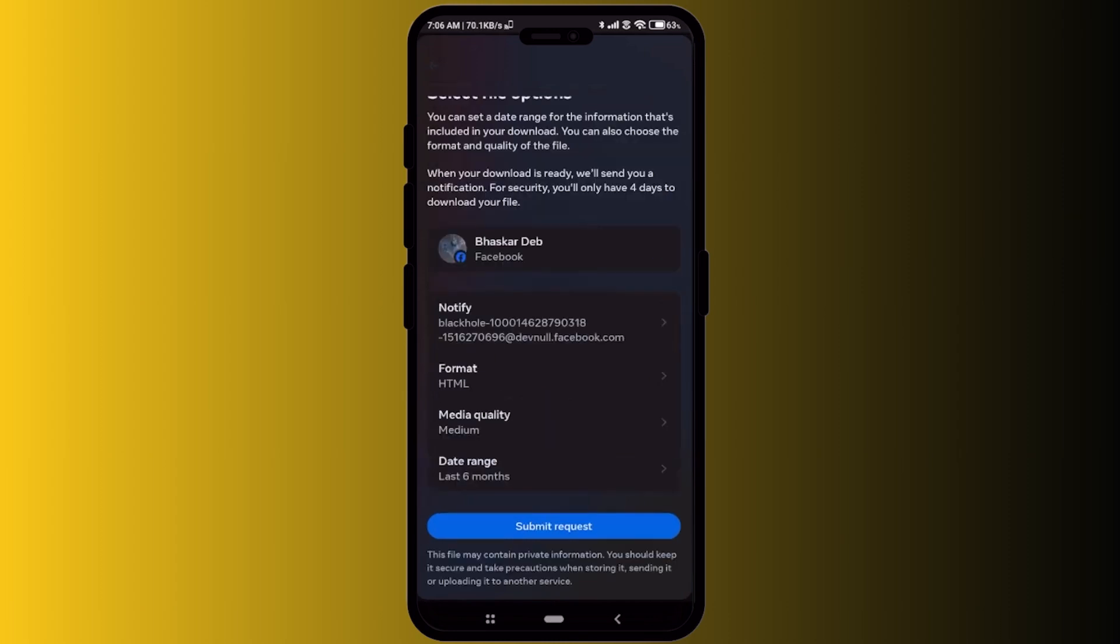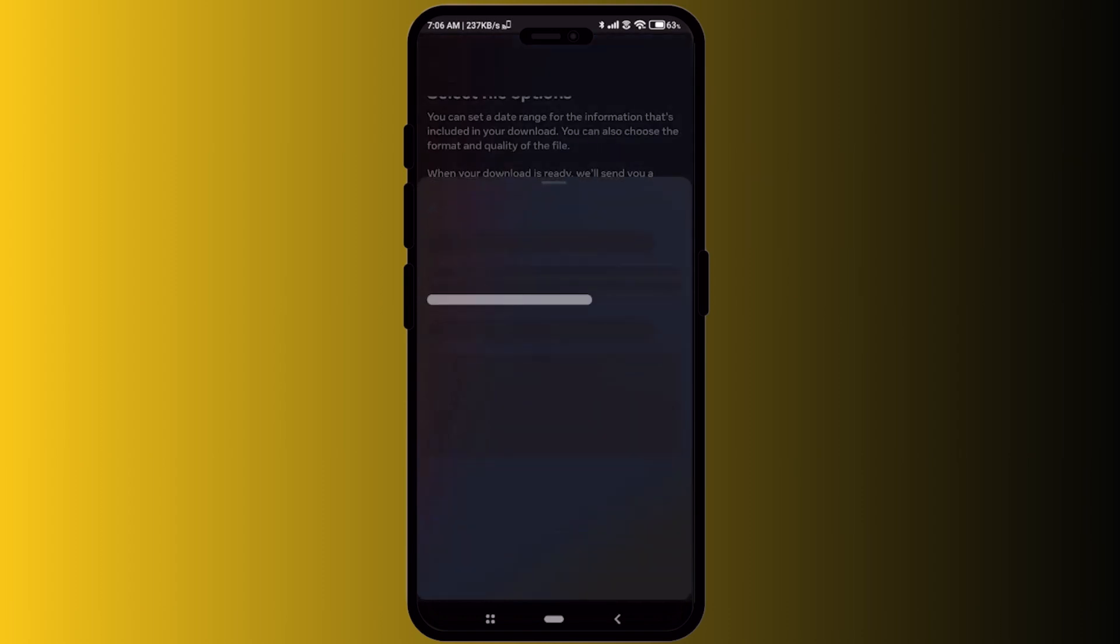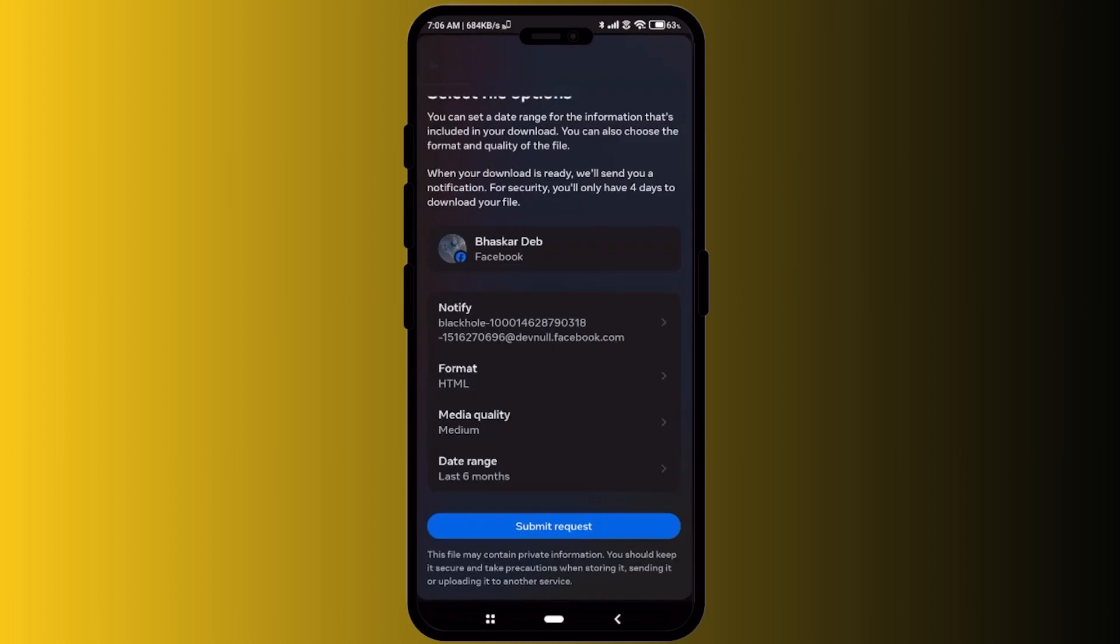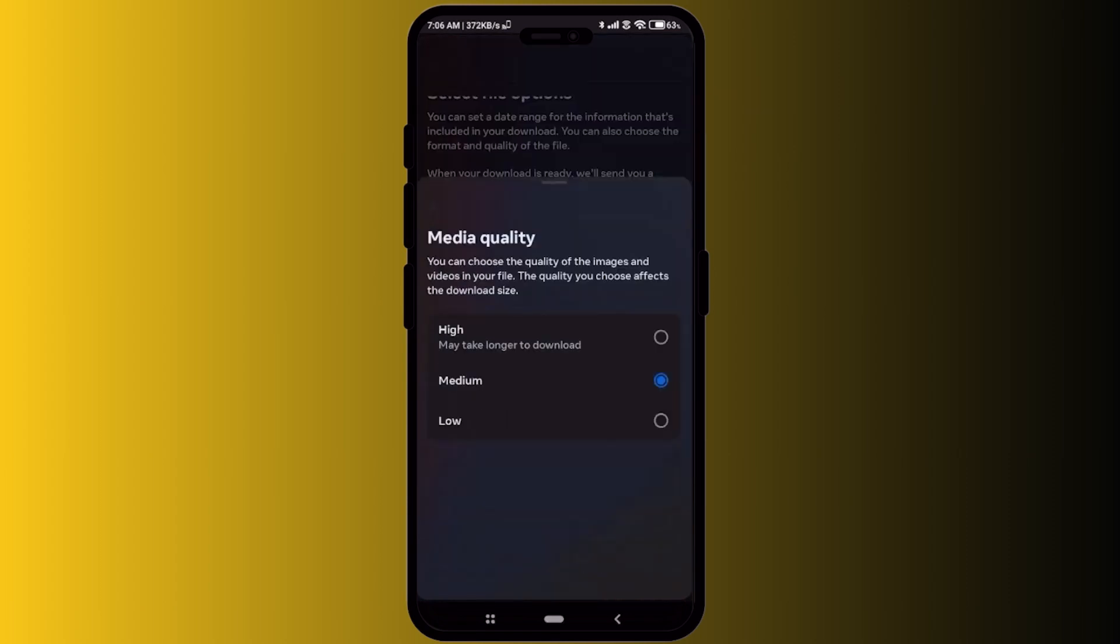Then click on save and then go to the format section and make sure that you have the format in HTML as you can see right over here. Then in the media quality option choose the quality option that you want, but if you're going to choose the higher quality, the download time will be longer.